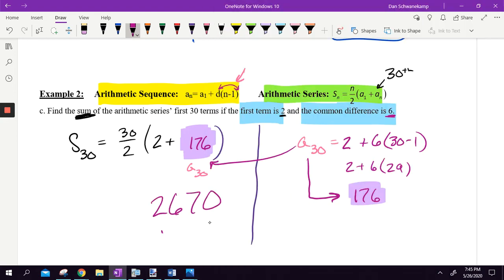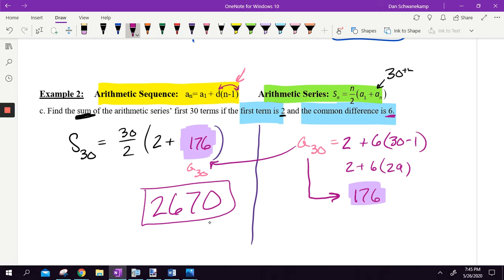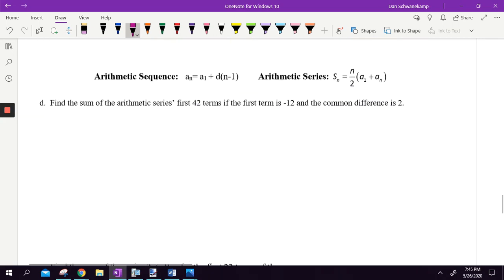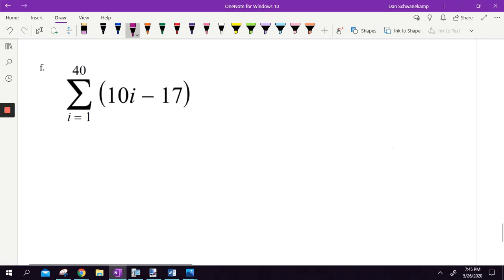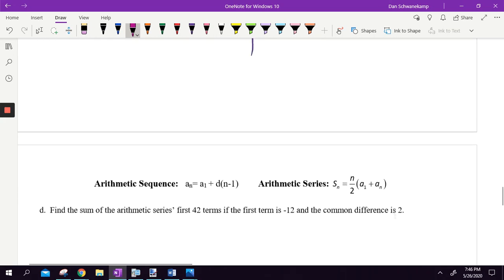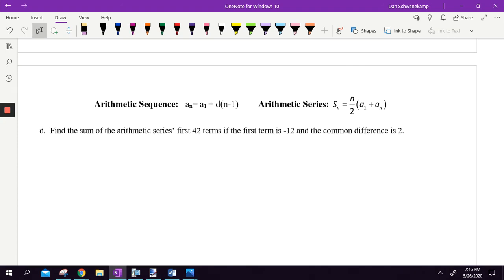I could write out all 30 terms and add them up — I always have students who do that — but using these formulas is a lot easier. We started with the sum formula, figured out we needed the 30th term, and just like in the last section, we used our sequence formula to find it.